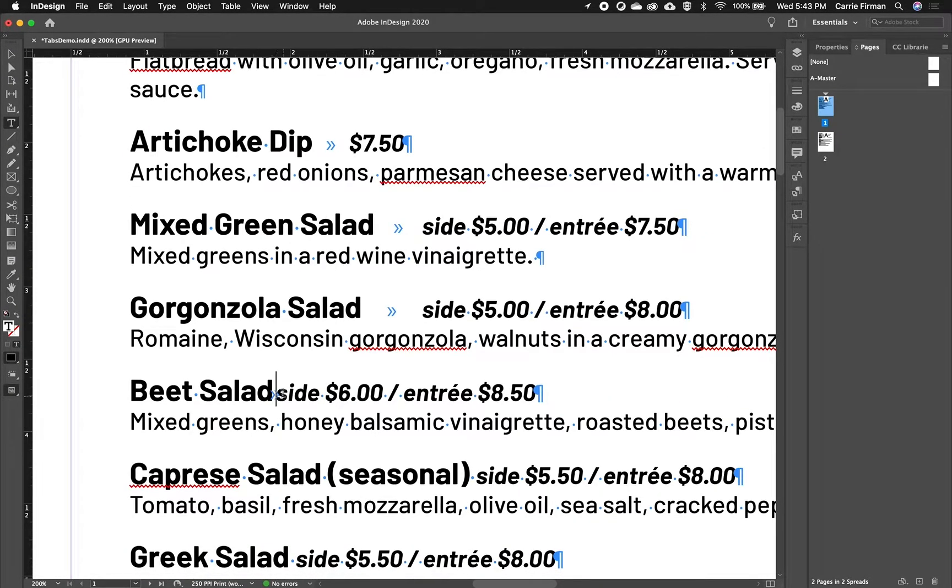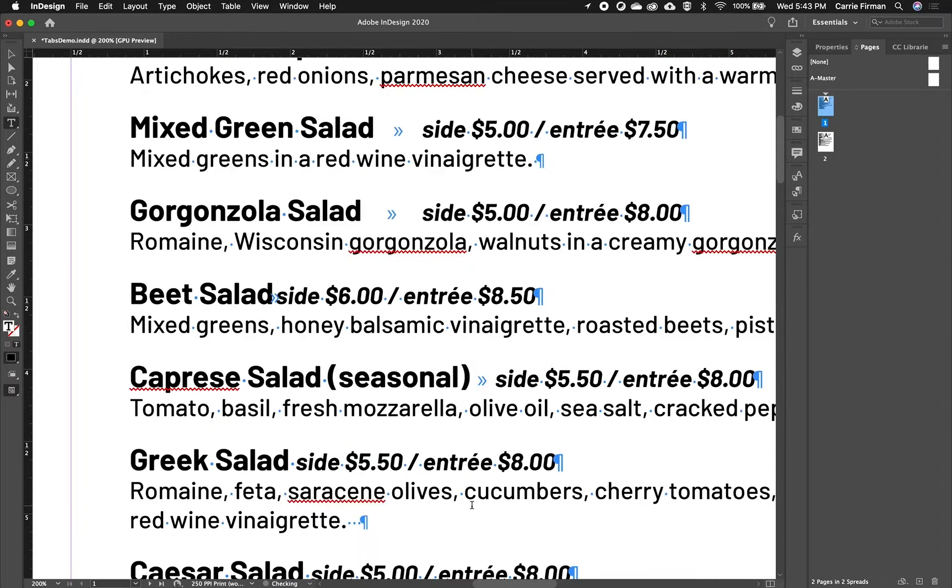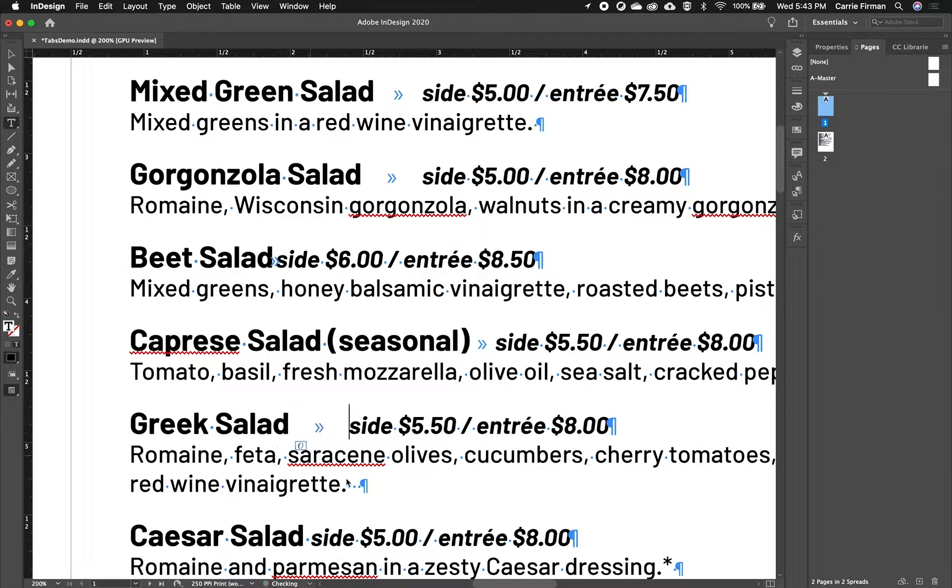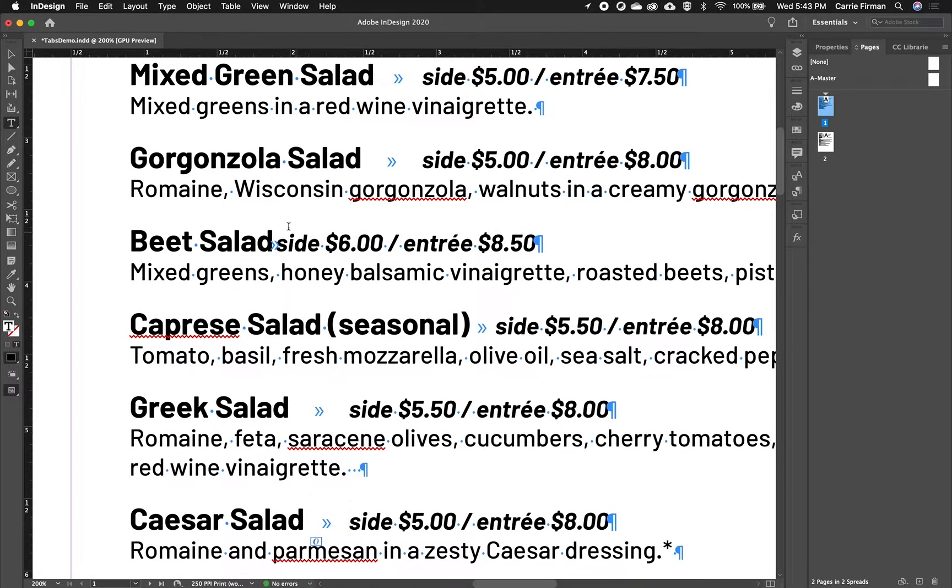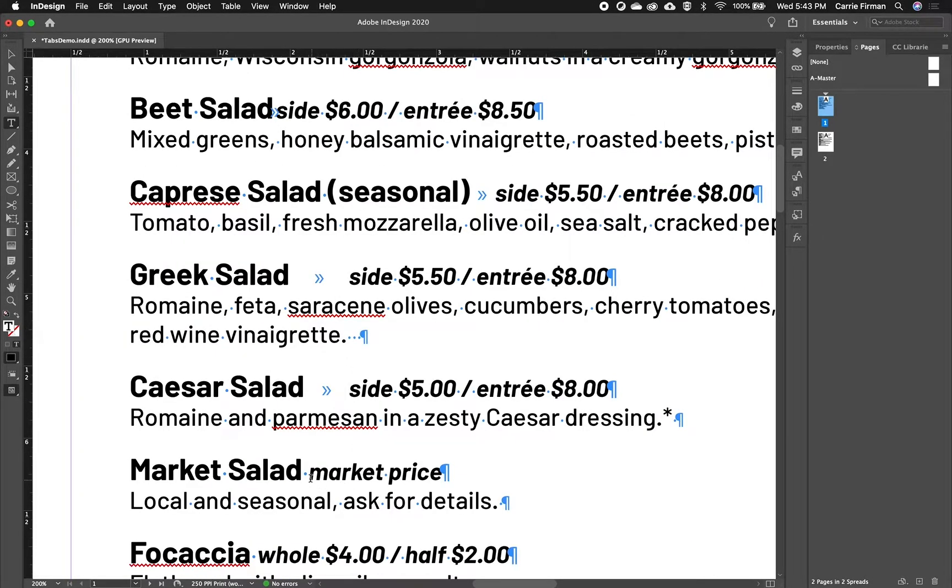So sometimes it's going to show up funny, and that's fine. So since we haven't told the tab what size to be, it defaults to, I think, about every half inch. So here it almost looks like the symbol overlaps. We will fix that in our next step.